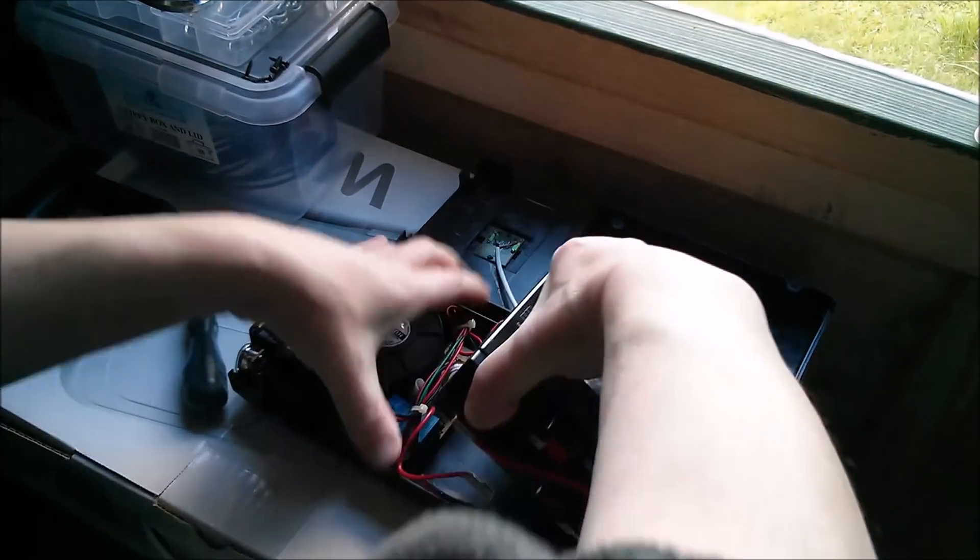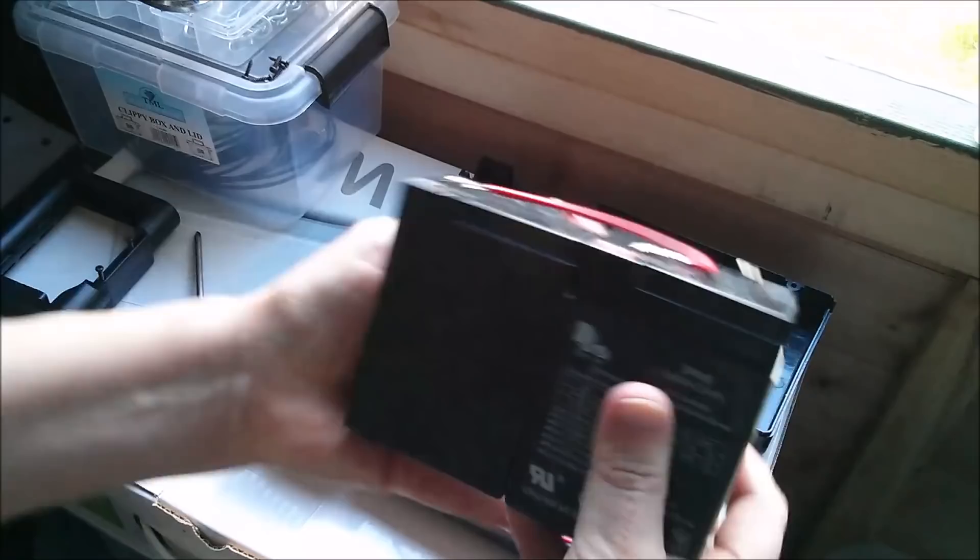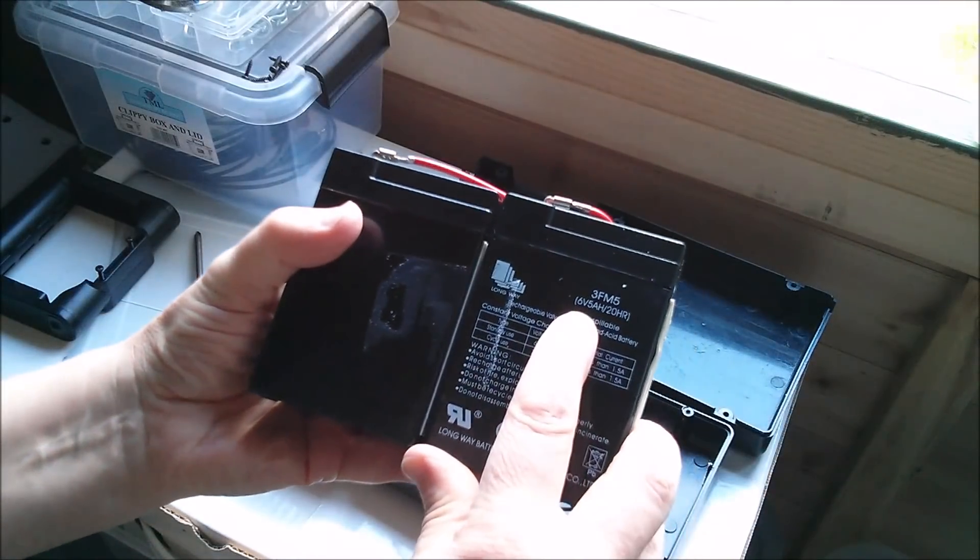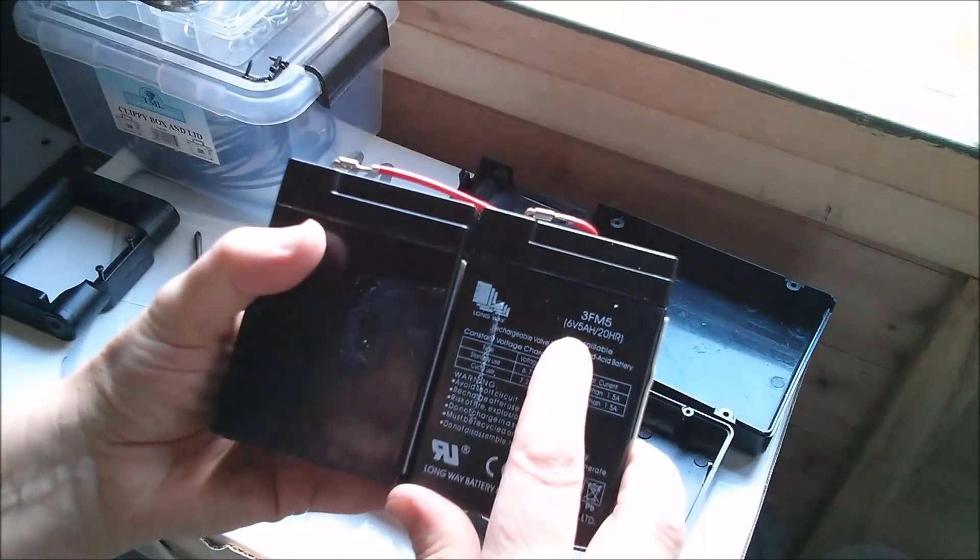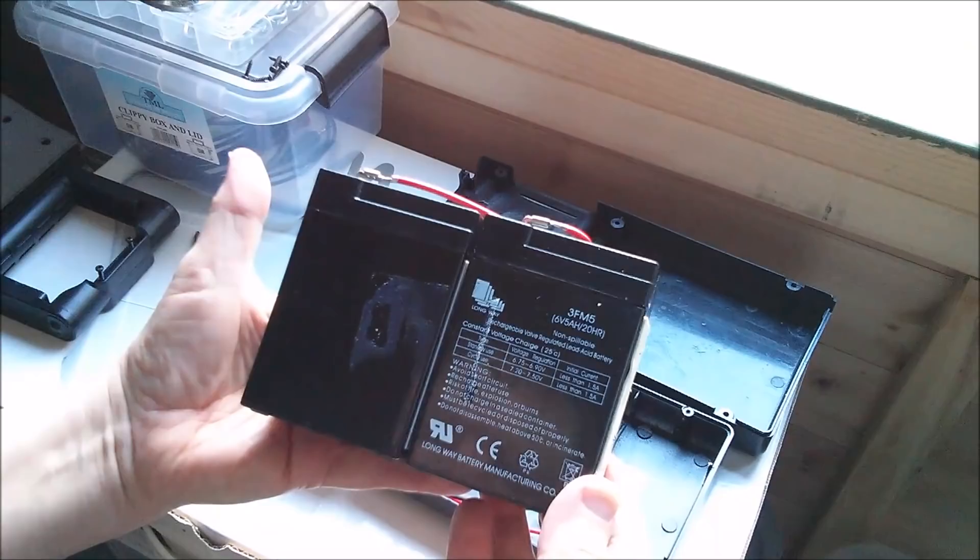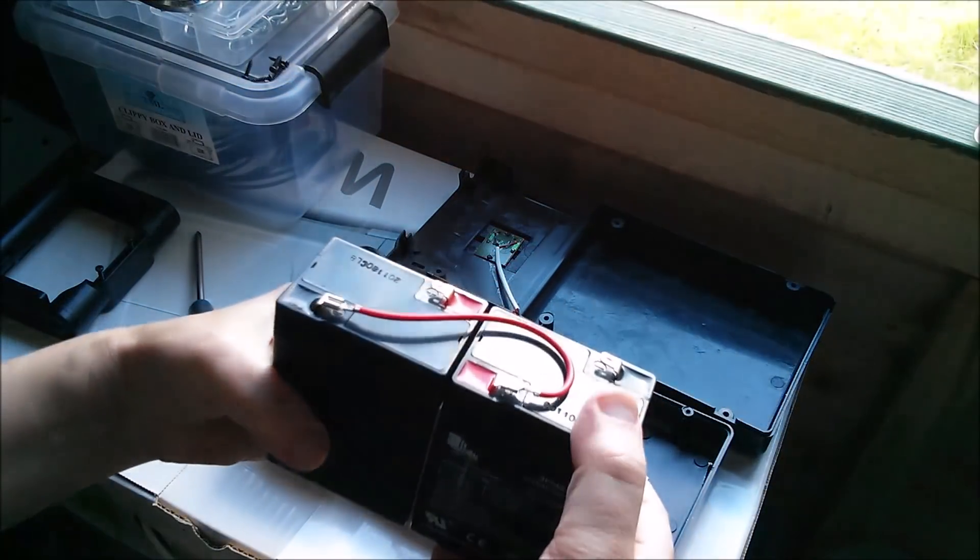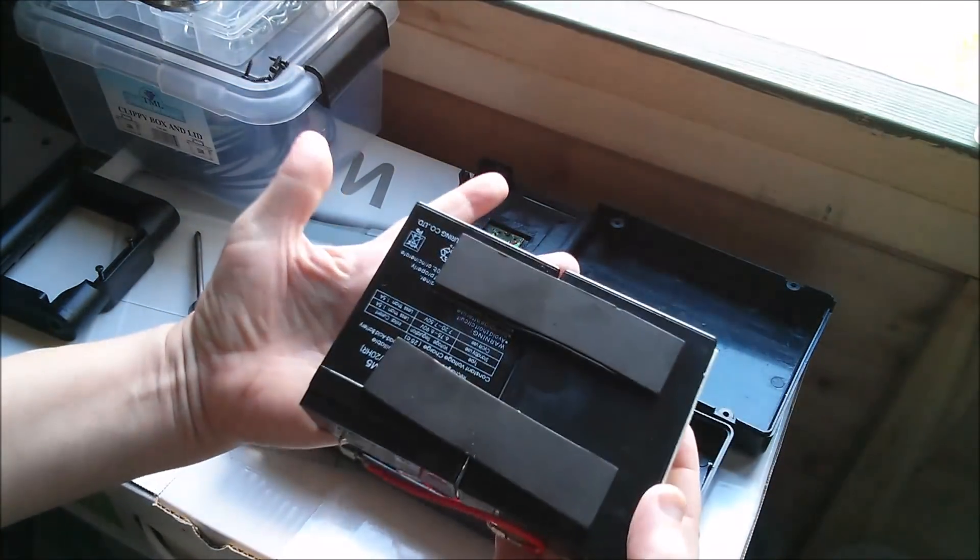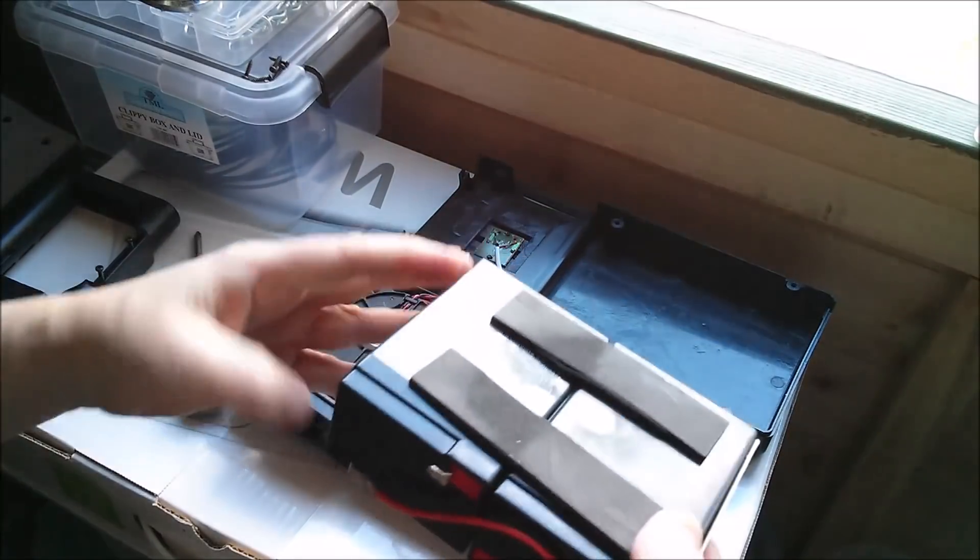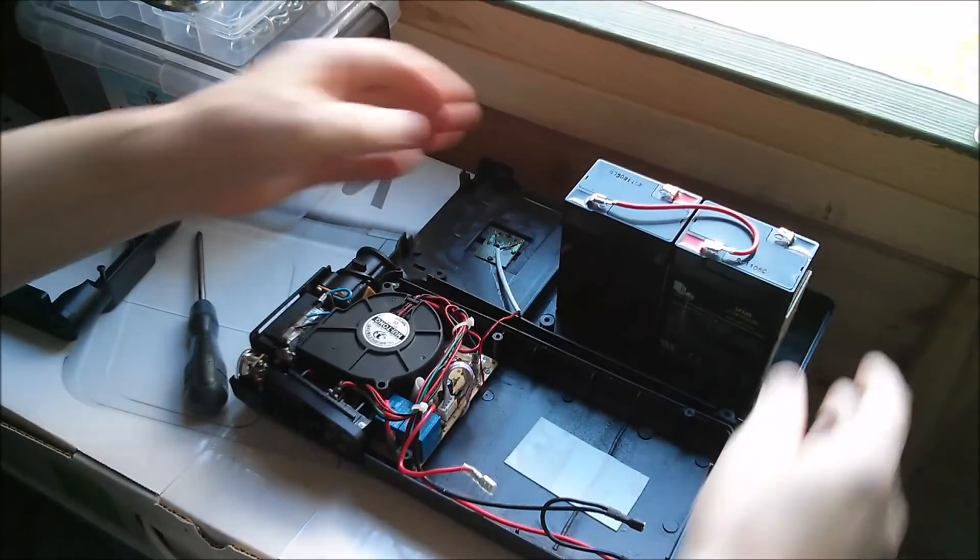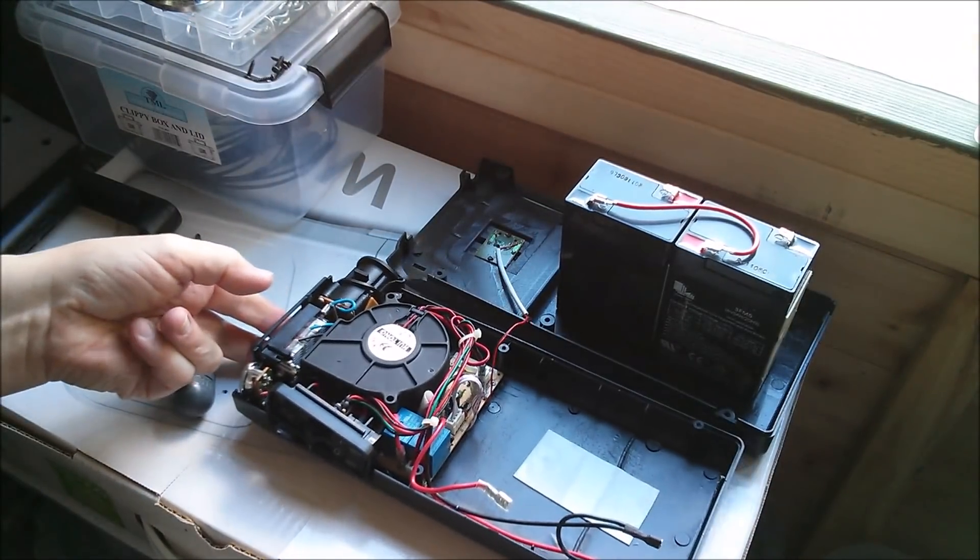There they are, two six volt five amp hour sealed lead acid gel batteries. They look in really nice condition but they're not, they're completely shot.